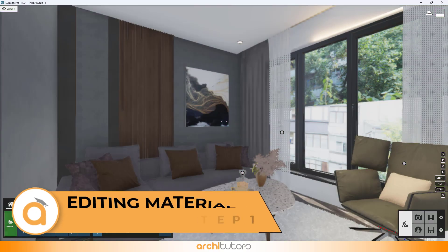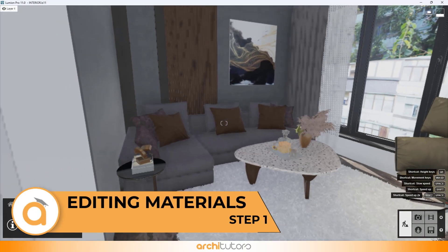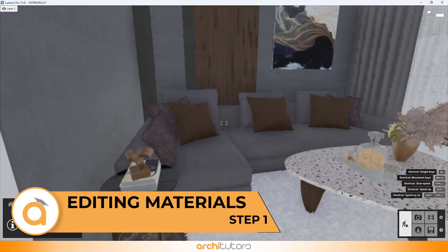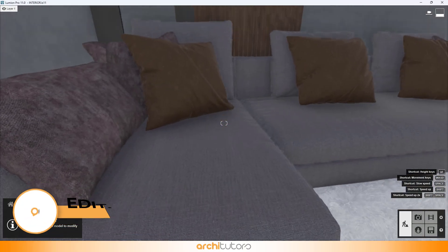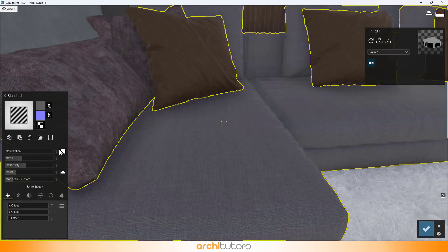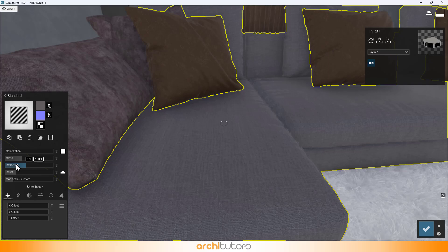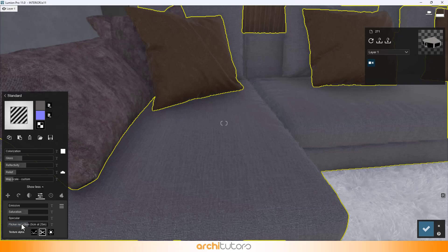The first thing we need to do is to apply the materials for all different objects. Let's start with fabric textures on the sofas. As you can see this was assigned in SketchUp but in Lumion we have refined it by changing its settings as you can see on the screen. We have used a few materials similar to that.